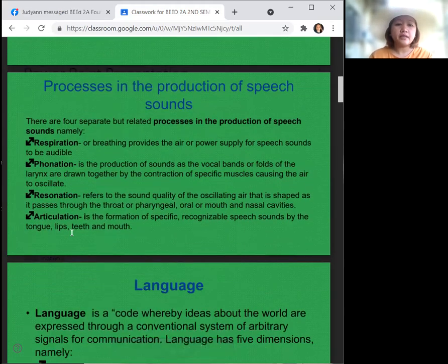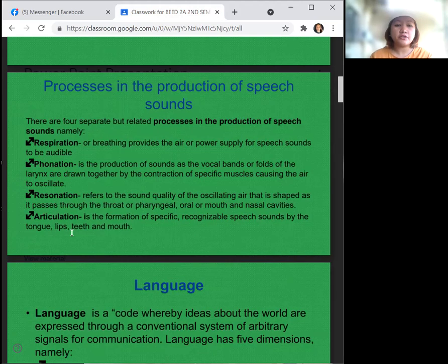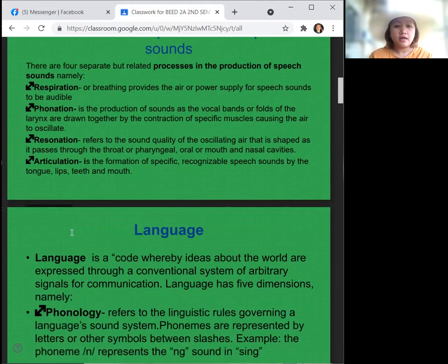There are four separate but related processes in the production of speech sounds: respiration, phonation, resonation, and articulation. Respiration, or breathing, provides the air or power supply for speech sounds to be audible. Phonation is the production of sounds as the vocal bands or folds of the larynx are drawn together by the contraction of specific muscles, causing the air to oscillate. Resonation refers to the sound quality of the oscillating air as it passes through the throat, pharyngeal, mouth, and nasal cavities. Articulation is the formation of specific recognizable speech sounds by the tongue, lips, teeth, and mouth.